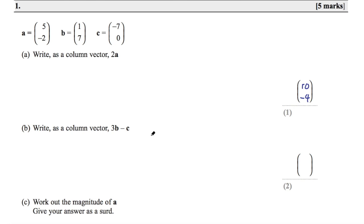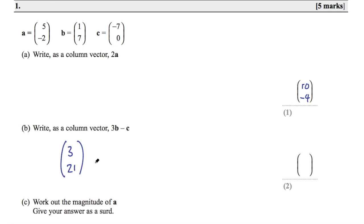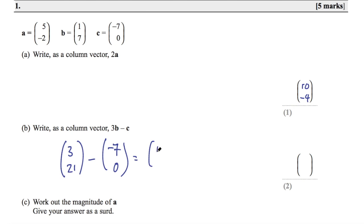Part B says write as a column vector 3B minus C. We need to multiply B by 3 and then subtract C. 3 lots of B will be 3 times 1, which is 3, and 3 times 7, which is 21. Then subtract C, which is (−7, 0). So 3 minus −7 is 3 plus 7, which is 10. And 21 minus 0 is 21. So 3B minus C is (10, 21).